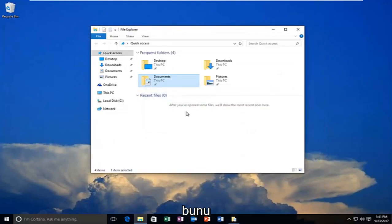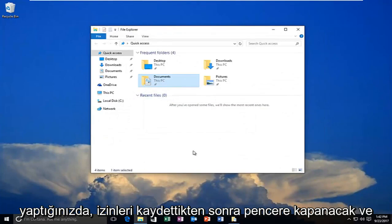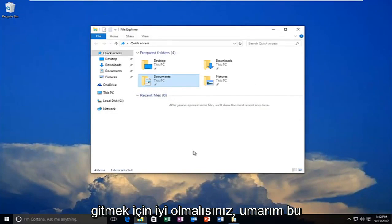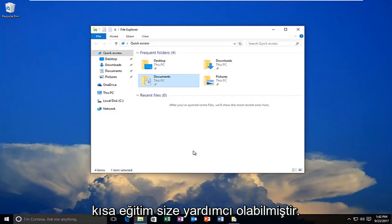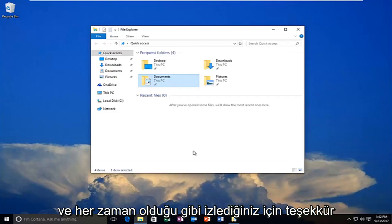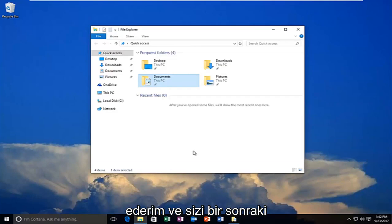And then once you do that the window should close out after you have saved the permissions and you should be good to go. So I hope this brief tutorial was able to help you guys out and as always thank you for watching and I will catch you in the next tutorial. Goodbye.